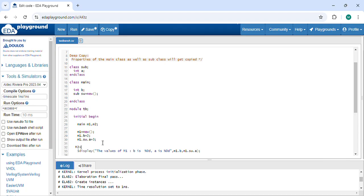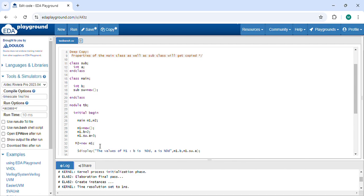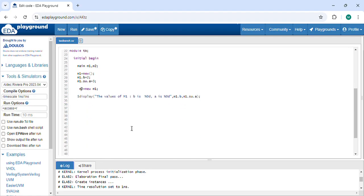Now I do a copy using the new function from M1. Here you can see I am copying the values inside M1 to M2. Now I am displaying the values of M2.